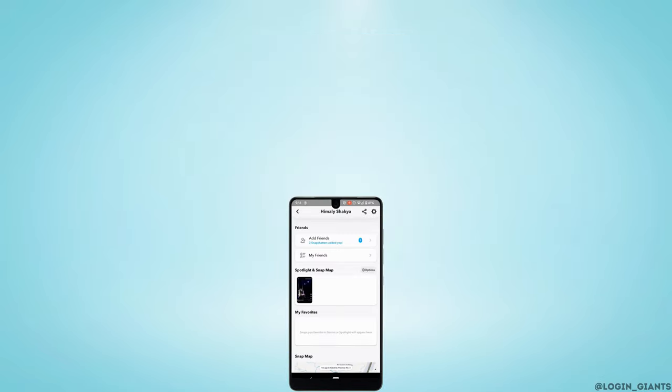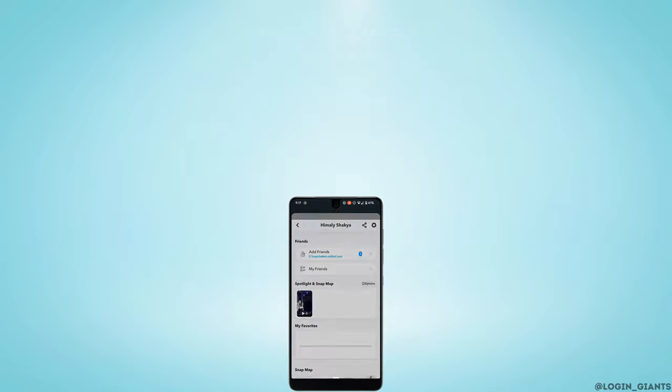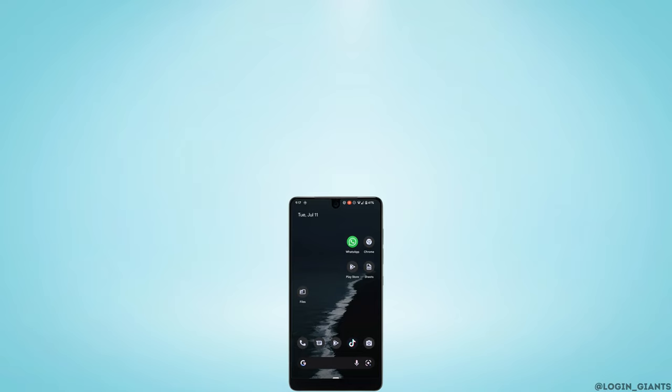That's it! This is how you can upload a video from your gallery to Snapchat Spotlight. I hope this video has been helpful. Thank you for staying with us till the end.